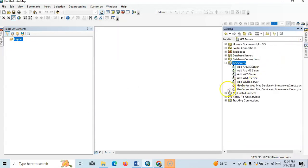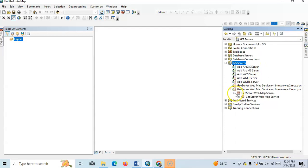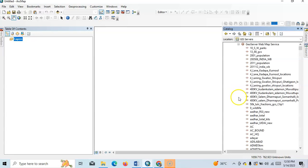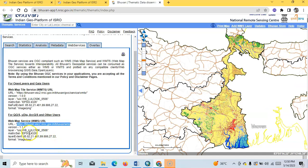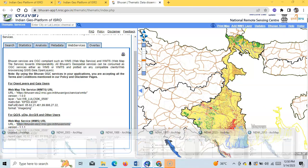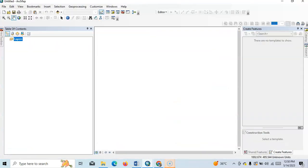See here, this GIS service geoserver web service is added here. Now we have to search the same name, like this: LULC_WB. Okay, so here LULC_WB.